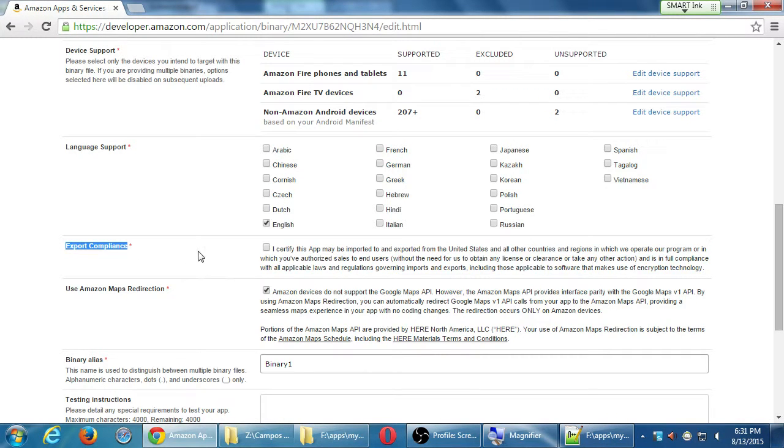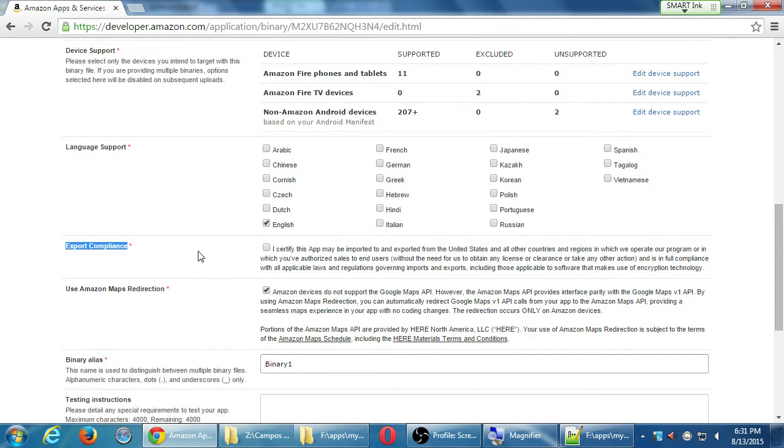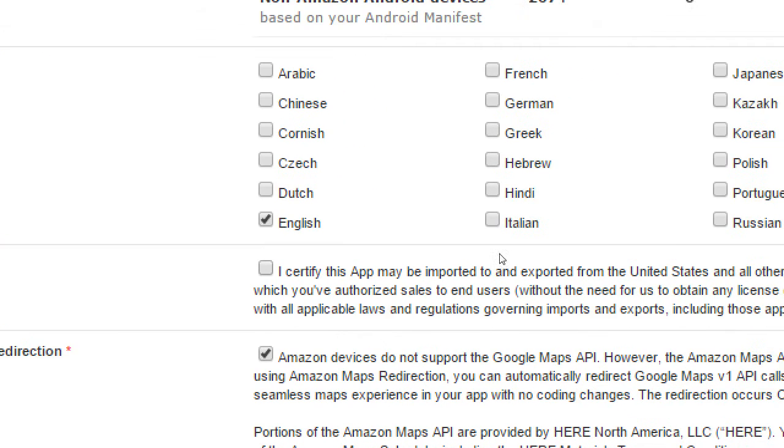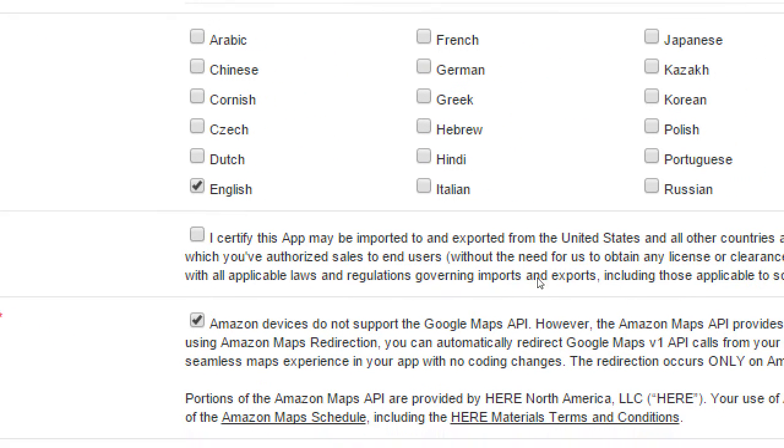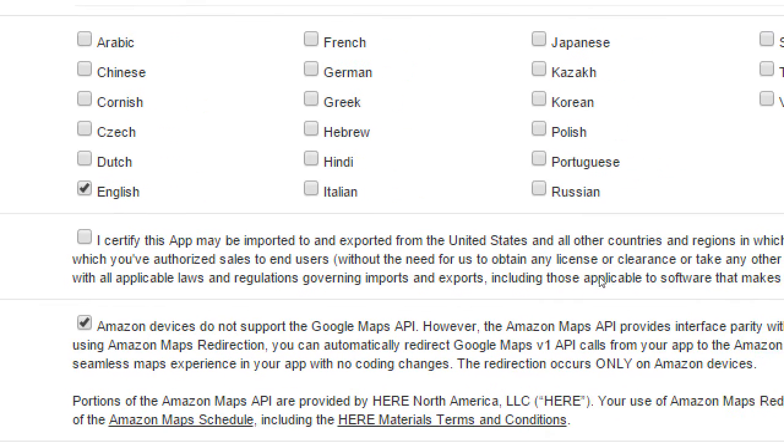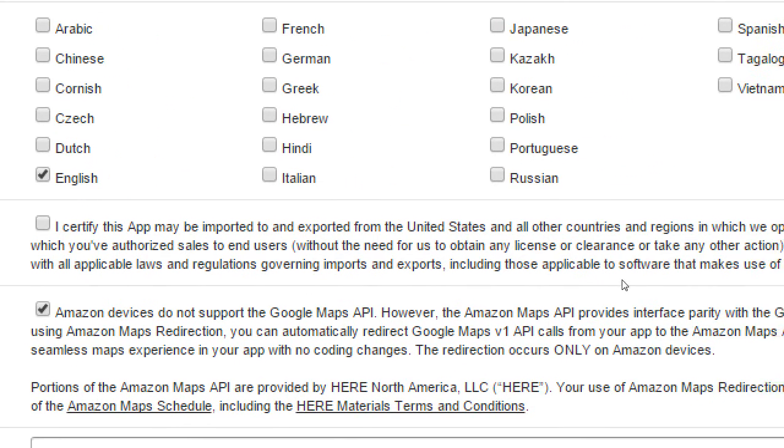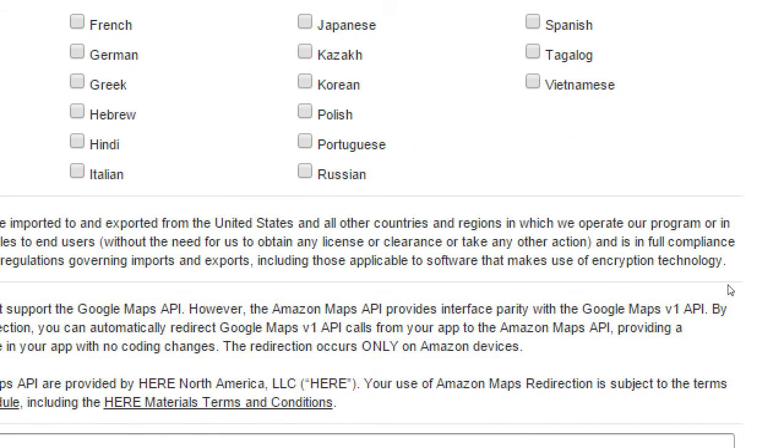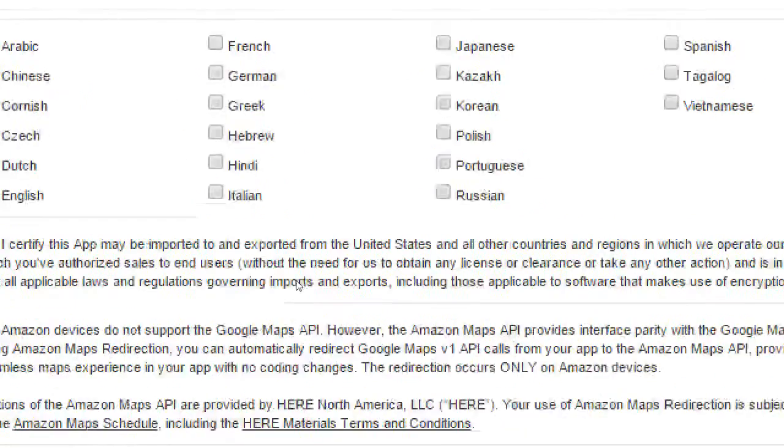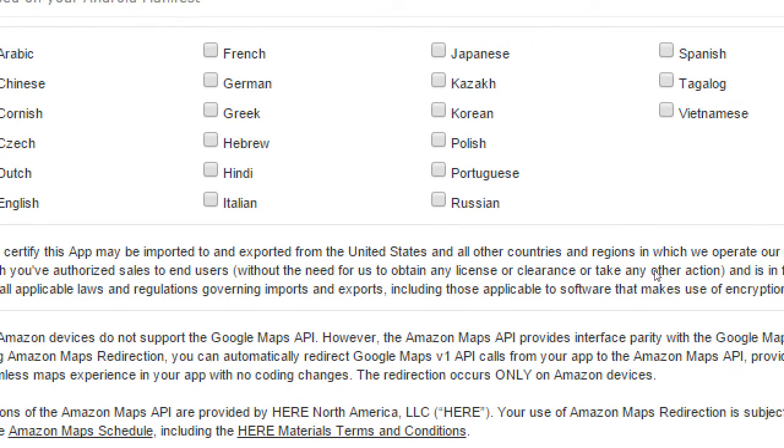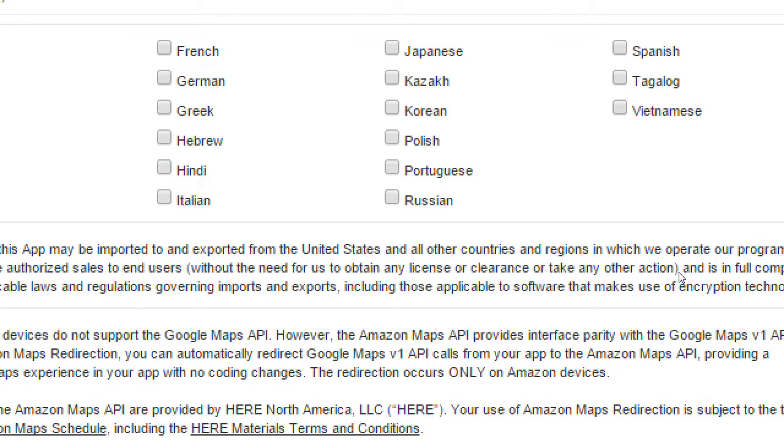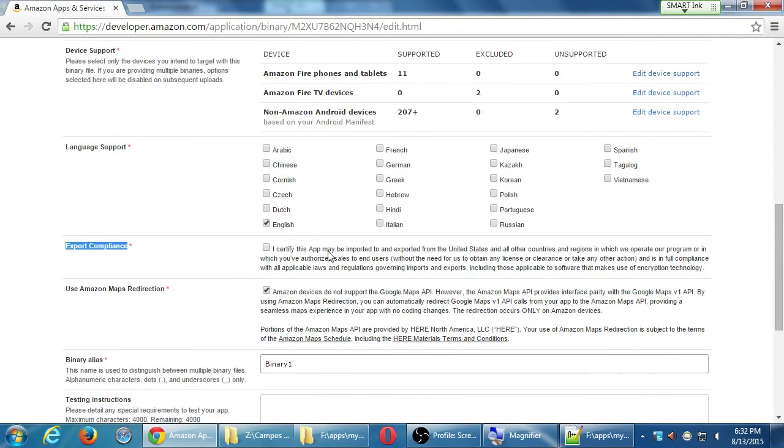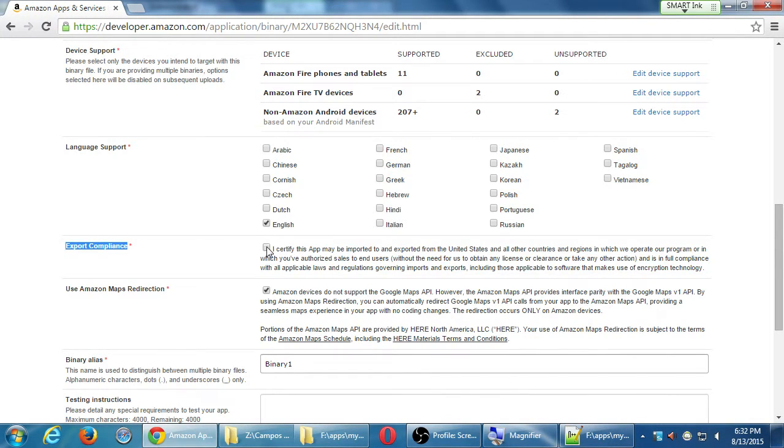There's a required check mark here. There's no way around it. If you do want to publish your app, you have to check this. Basically, it's saying, I certify this app may be imported to and exported from the US and all other countries and regions in which we operate our program, or which we've authorized sales to end user, etc. So basically saying, yes, we are allowing Amazon to import and export our app to the US and other countries. Yes, I want my app visible in Italy.